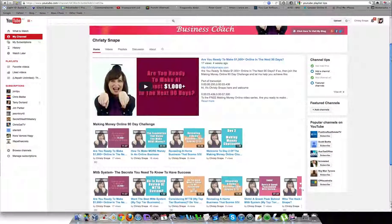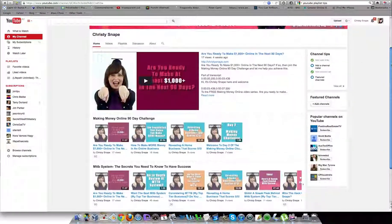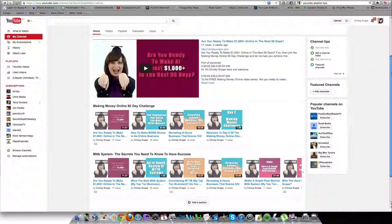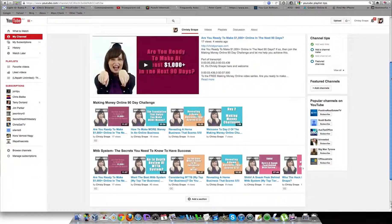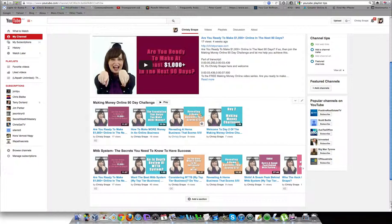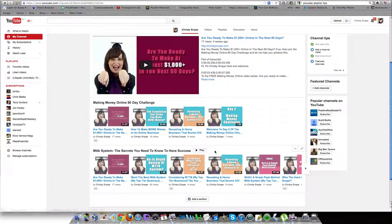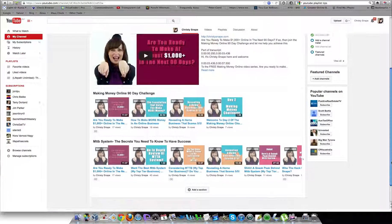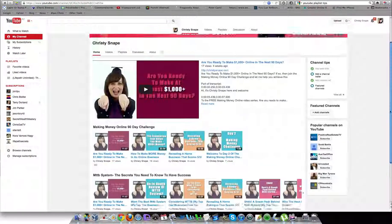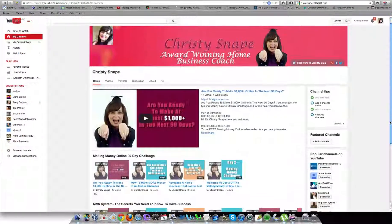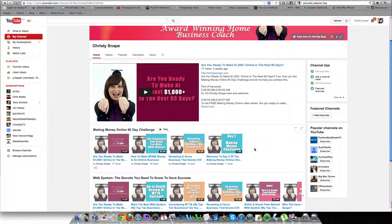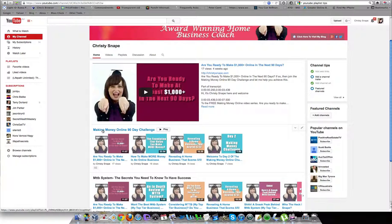The first thing here is you can see there are videos listed like this, and these are called playlists. What it does is if someone comes to my channel and they want to learn about the Making Money Online 90 Day Challenge, they can come and watch this video first.